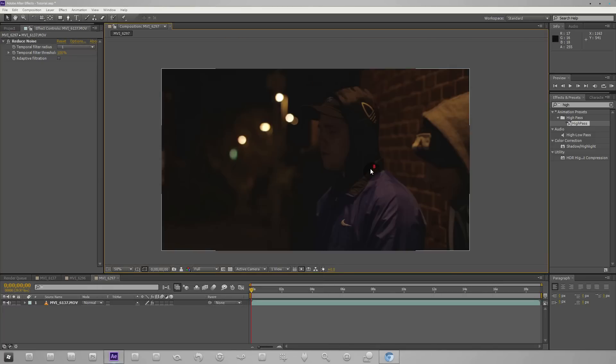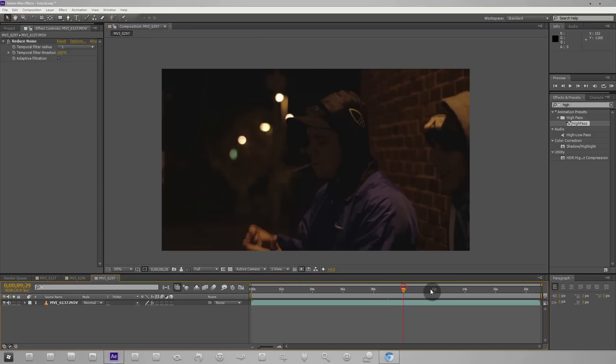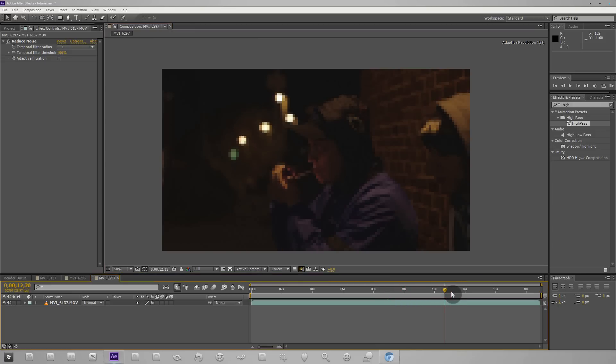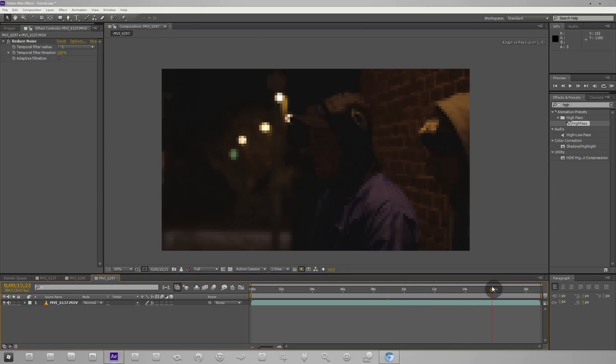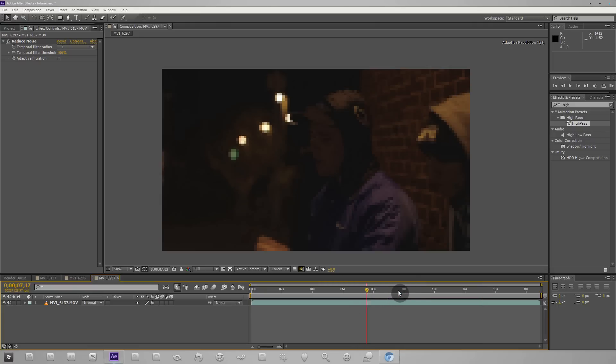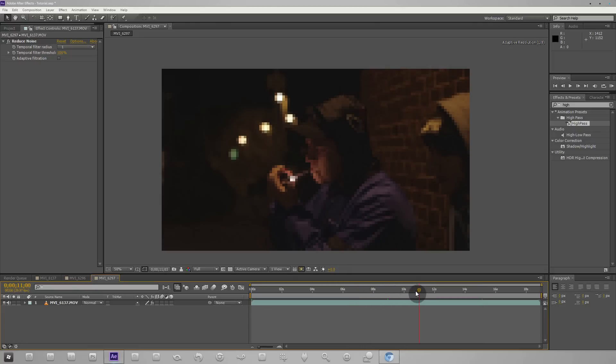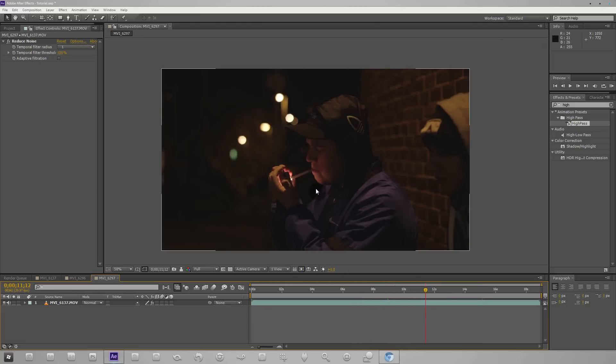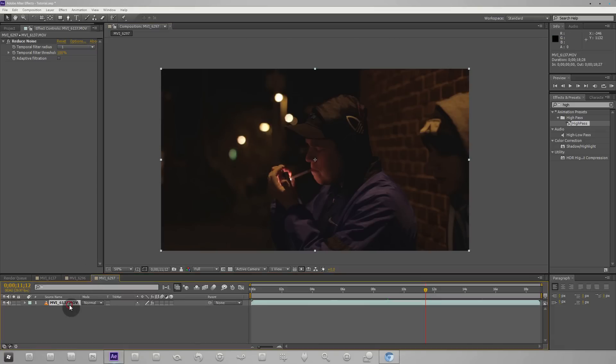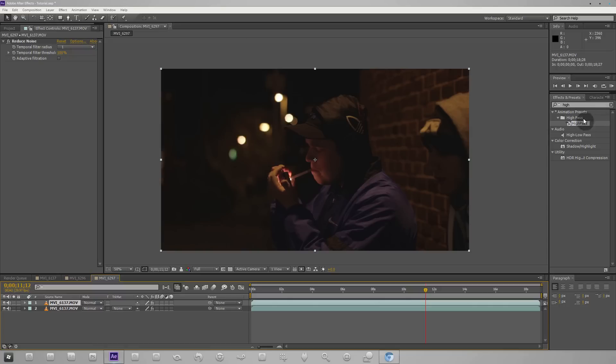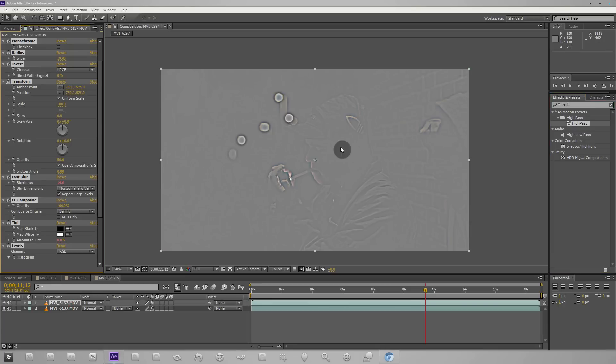The next thing we're gonna do is apply this high-pass filter. I'll skip to an area where we have some interesting things going on, maybe right when he lights it. This is a pretty interesting shot. We can duplicate this, that's Ctrl+D on the keyboard. With the top one we just want to take the high-pass filter, search high, and drag it onto the top layer.